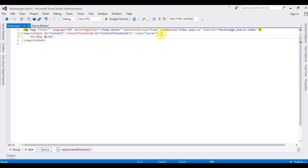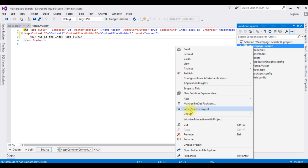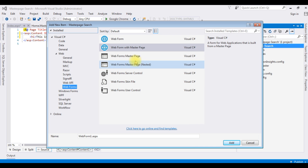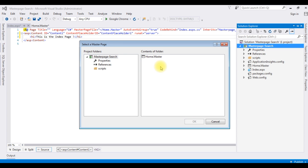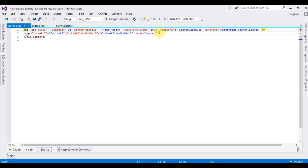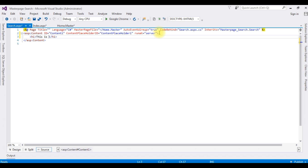The master page has an h1 — 'This is the index page'. Now I am creating another web form page for the search results. Go to Solution Explorer, right-click the project, Add New Item. I am choosing Web Form with Master Page again and the page name is 'search'. Add, then choose Home.master as the master page. The h1 is 'This is the search page'.